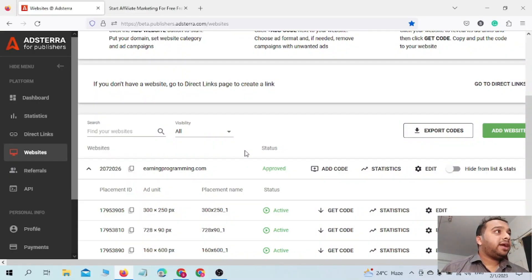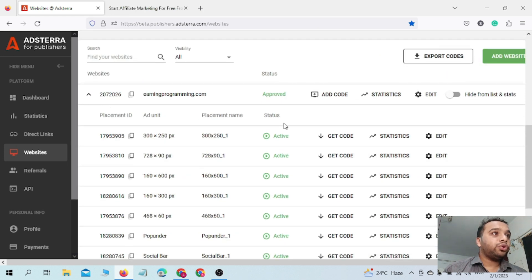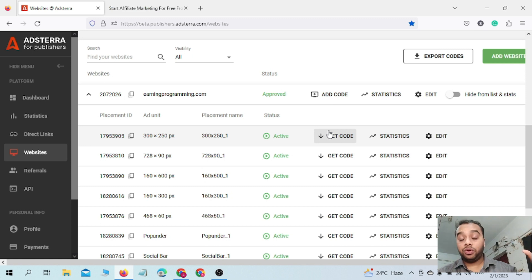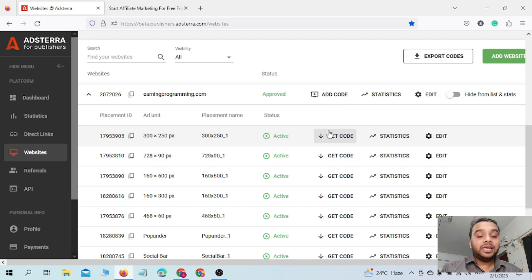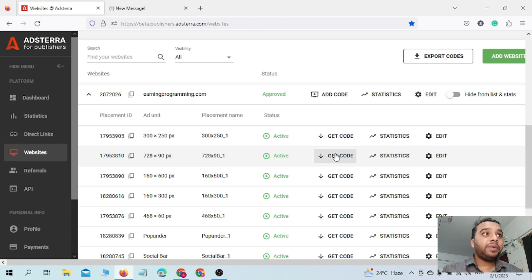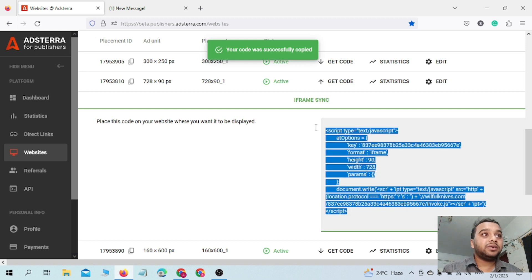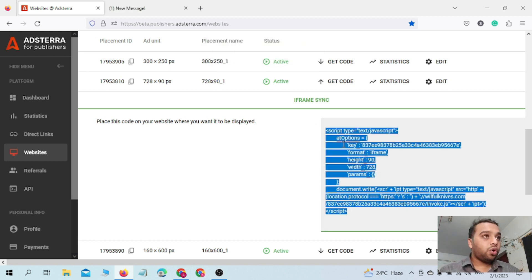Watch the full video to get the full setup on how you can set Adsterra floating banner ads on your website. First, you have to log into your Adsterra account, where you will see all the ad formats available. It is our task now to set up floating banner ads. I personally recommend you use the 728x90 ad format as a floating banner, because this format is most suitable for floating banner ads, similar to AdSense floating banner ads.